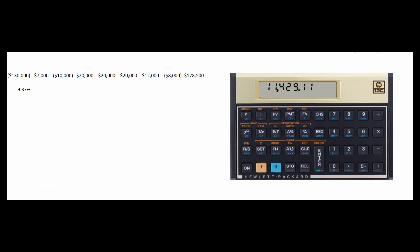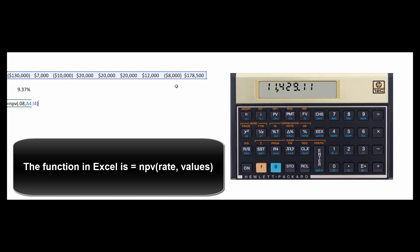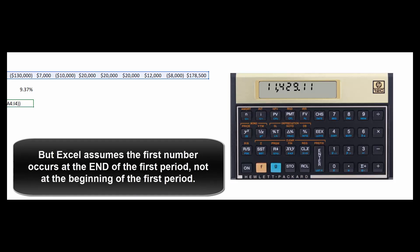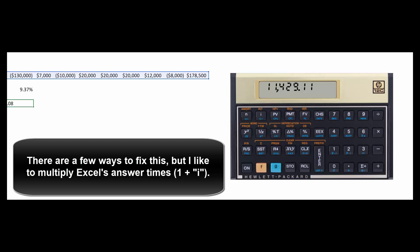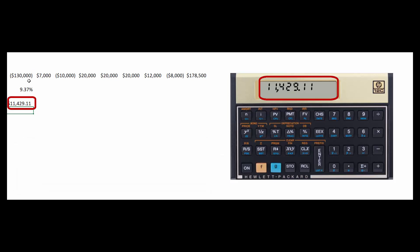Now let's check the NPV — that's just a tiny bit trickier. Type equals NPV, give it the rate of .08, then select the values and close the parentheses. You'll get the wrong answer, because Excel assumes the first cash flow is received at the end of the first period. To fix it, multiply the whole result by (1 + 0.08) to move it forward one period, and you'll get exactly the right NPV. When checking NPV in Excel, remember it assumes the first cash flow occurs at end of period, not the beginning.